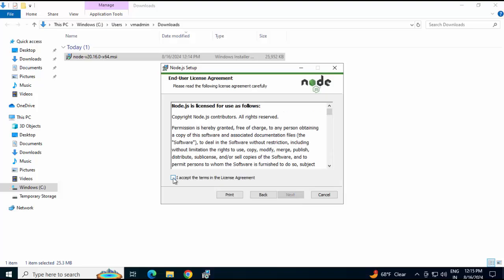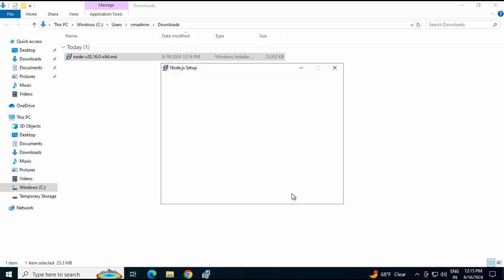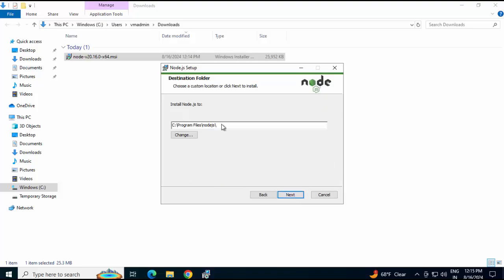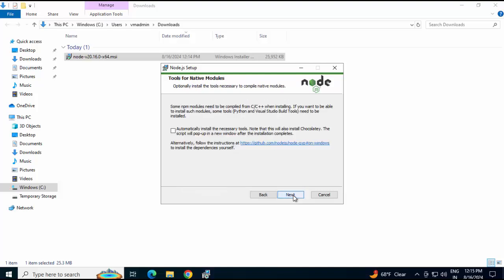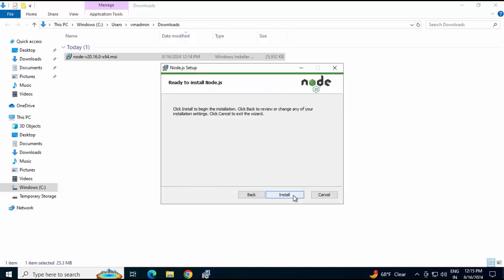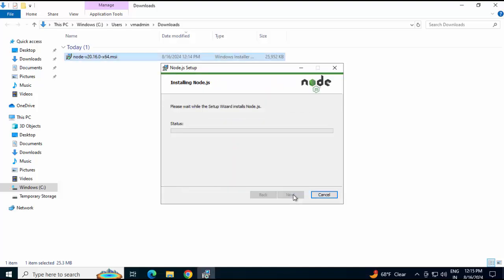Click next. Accept the agreement. Click next again. I'm keeping the installation location as is. Click next. Here it's showing the features that would be installed. I'm not changing anything. Click next again. Finally, click next. Click install. Installation is complete. Click finish.